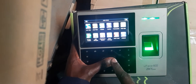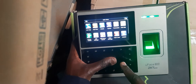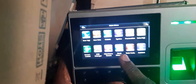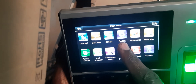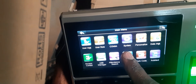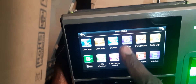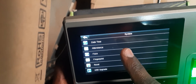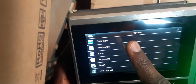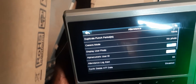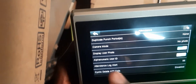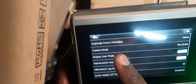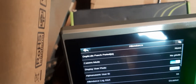Now, to change that, you go to settings — to menu, then settings, I mean system. Then we have attendance. The first option there is the duplicate punch period. Right now it's set to none.